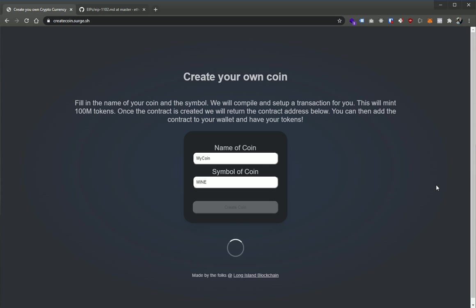That's going to go out there and put out a new transaction, broadcast a new transaction to the network. Once it comes back, once there's some confirmations on that transaction, we should see the contract address display here where we're loading down here.